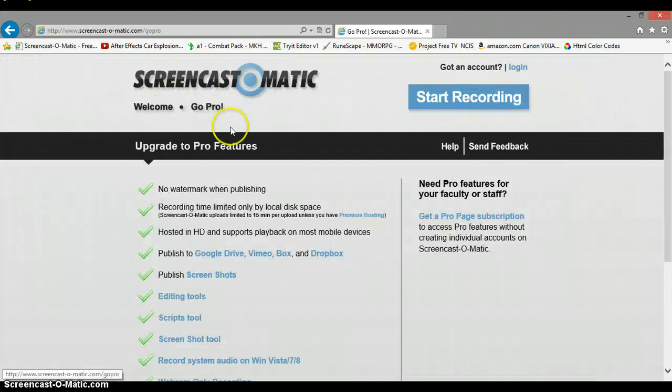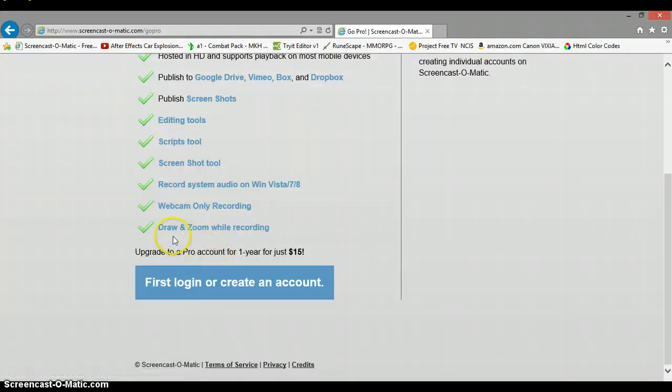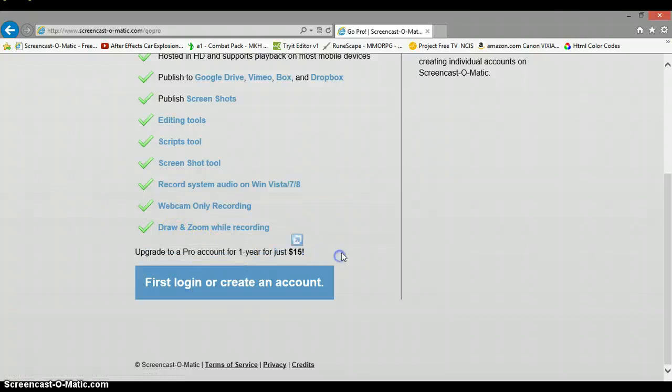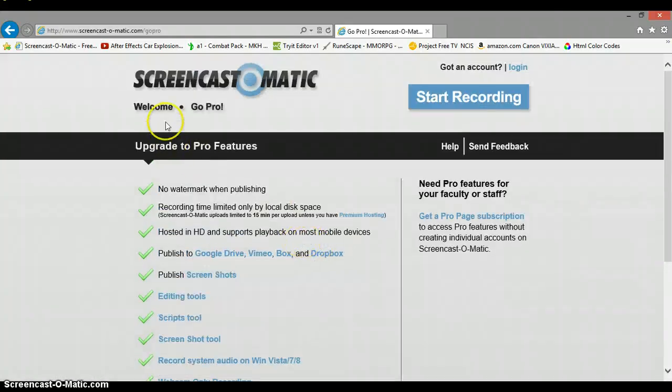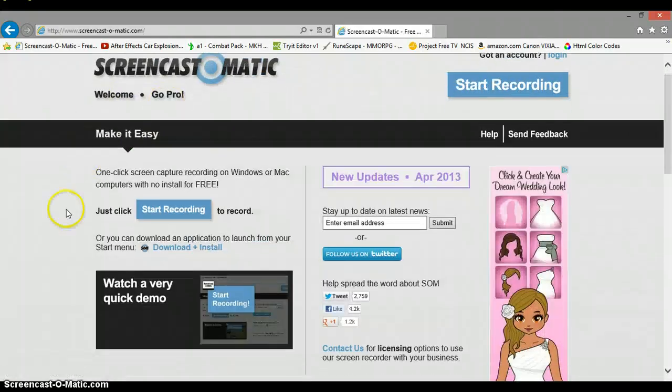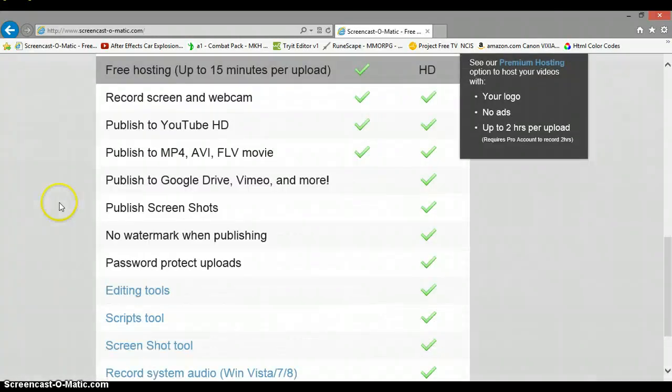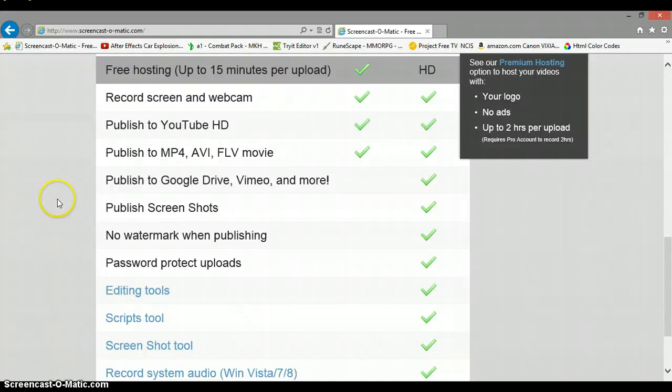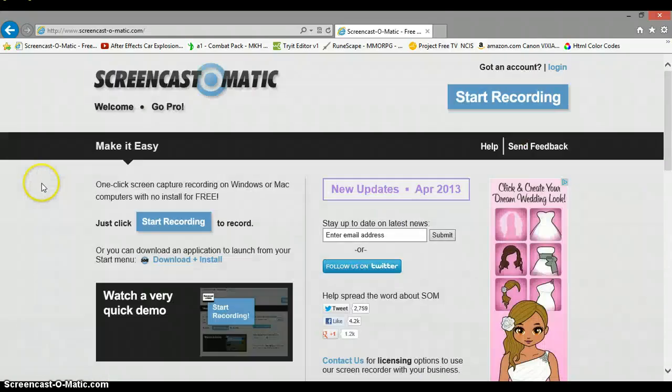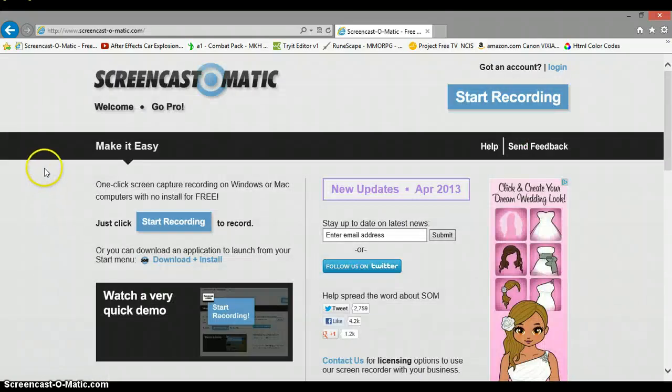I'm definitely going to get it eventually. I mean it's only 15 bucks, I could get it right now if I wanted to, but there's no real reason to. I can just use the free version while I can. Yeah, it's a good screen recorder. Just check out my other videos if you want to see the quality. Have fun with this.